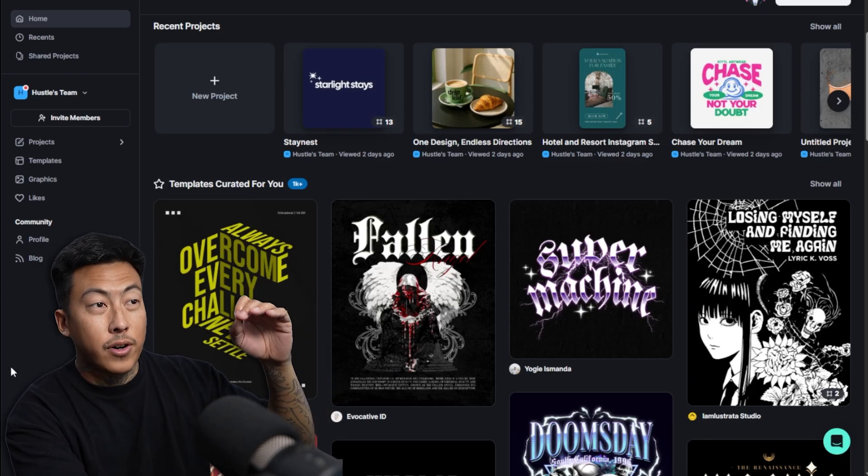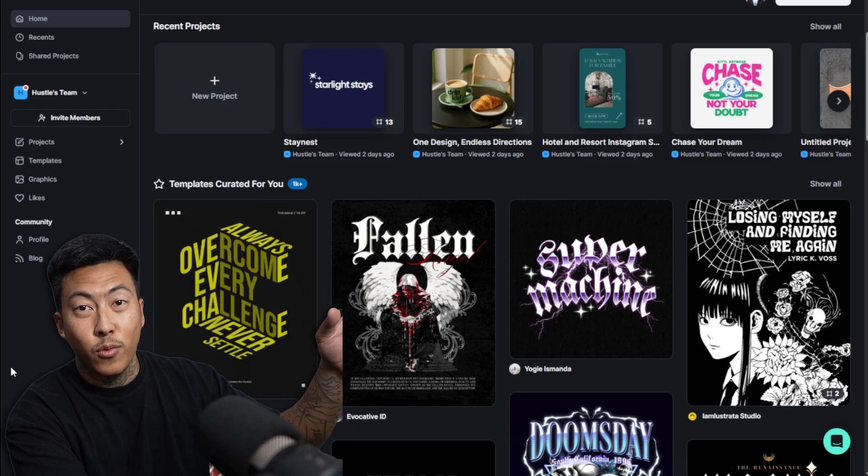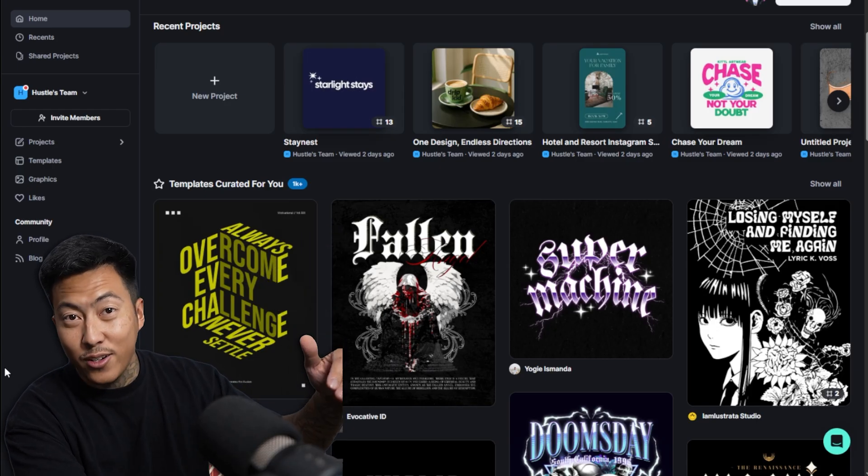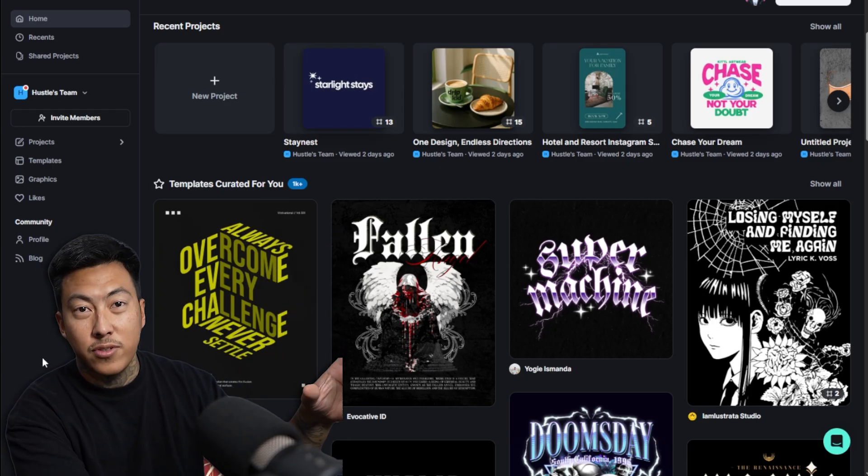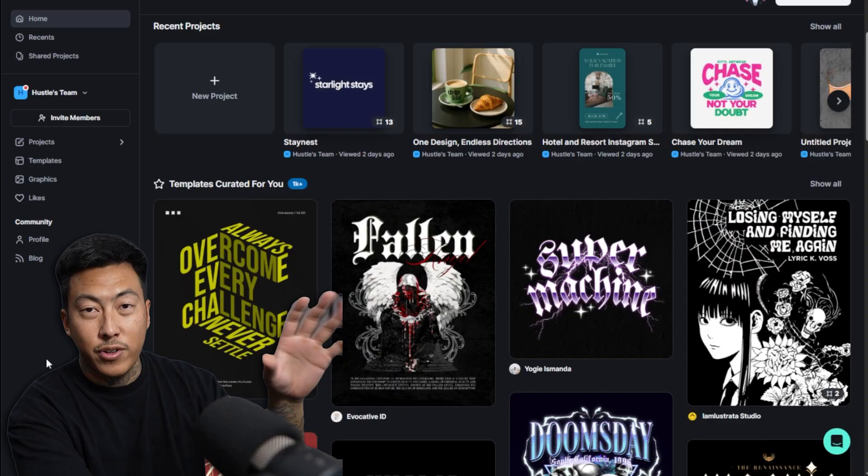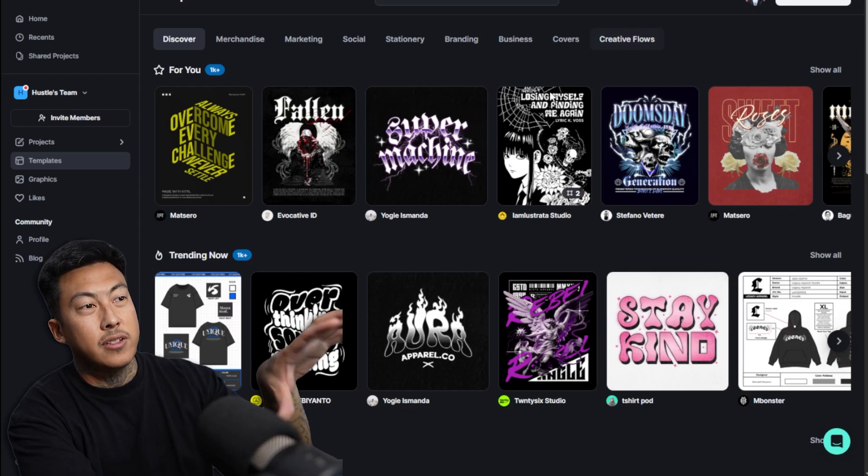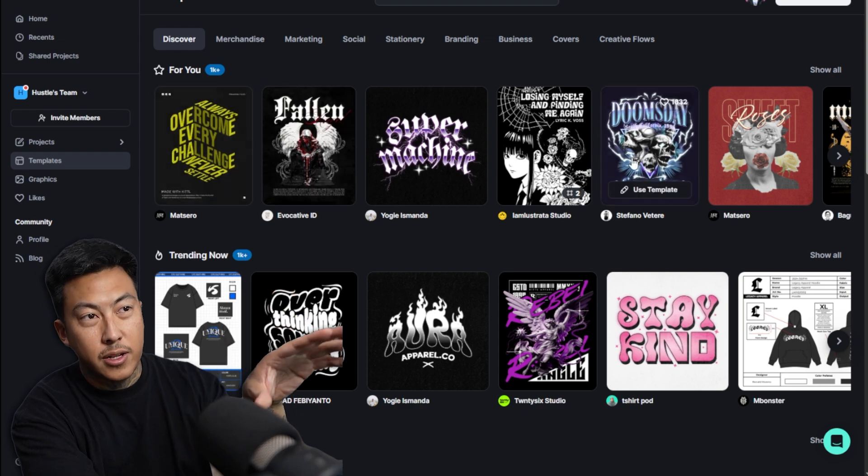And what's also crazy, you might have heard the news of Nano Banana, which is also now in Kittle. So it's 10 times faster than what you've seen recently with the AI stuff and it's even cheaper when it comes to the use of their credits. What's crazy is that Kittle used to just have these templates where you edit this one.